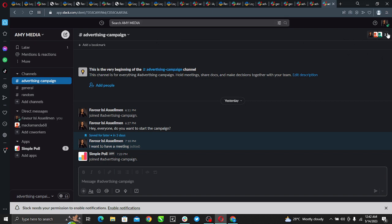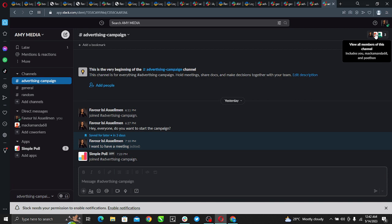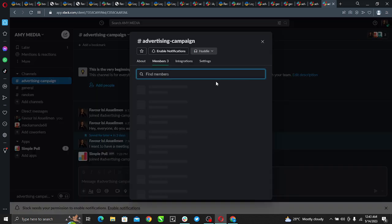What I have to do is go ahead to the top right corner of your screen where it says view all members of this channel and click on it.